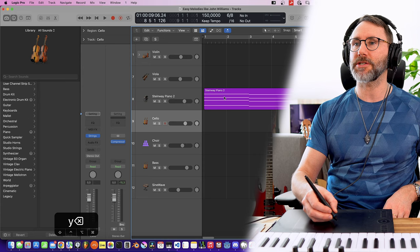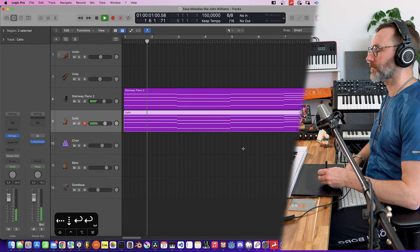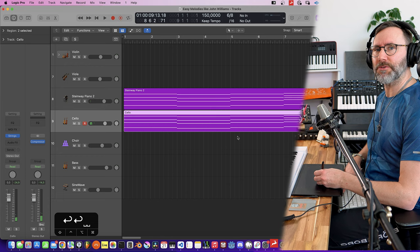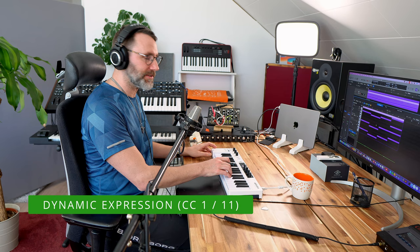Well, the cellos sound a little bit boring, but we can easily fix that with a little bit of expressive dynamics. On many string patches, you can use a CC1 or the mod wheel to control the dynamics of the instrument.